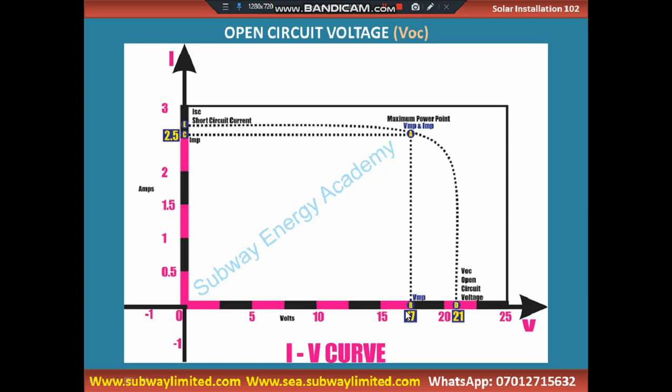When you connect the positive probe of your solar panel to the positive probe of the multimeter and the negative to the negative, the voltage you get is the open circuit voltage. Open circuit voltage of a solar panel is normally higher than the voltage at maximum power.